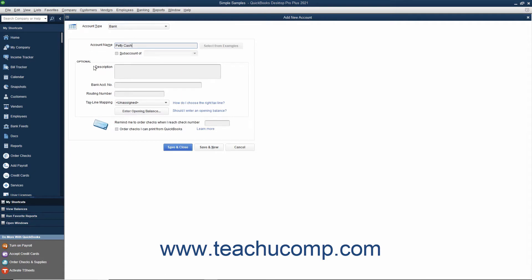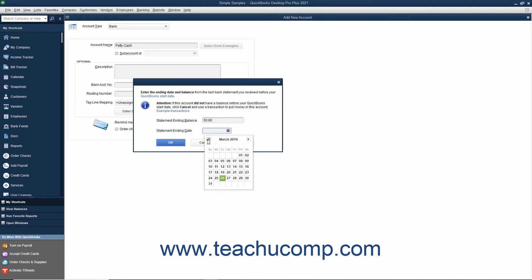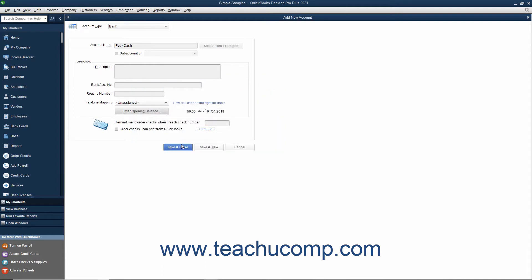To create an account that had a balance as of the company file's start date, you can click the Enter Opening Balance button within the Add New Account window. Doing this will open the Enter Opening Balance window where you can enter the amount as of the start date into the Statement Ending Balance field. Then select the Statement Date, which must be either before or as of the start date of the company file, from the Statement Ending Date calendar selector. Then click the OK button to save the account's opening balance.